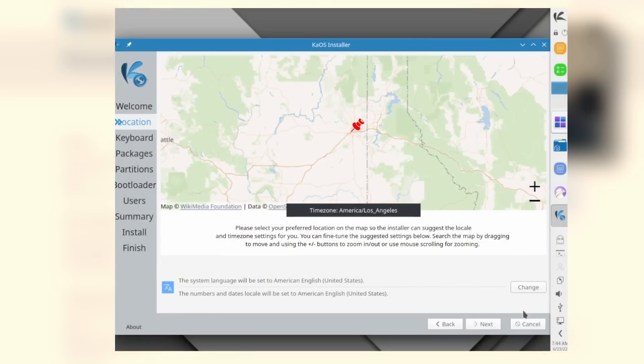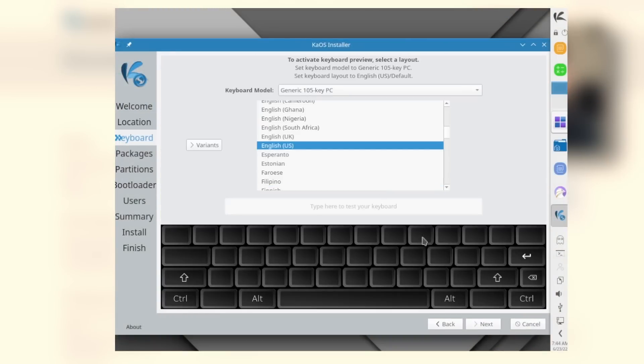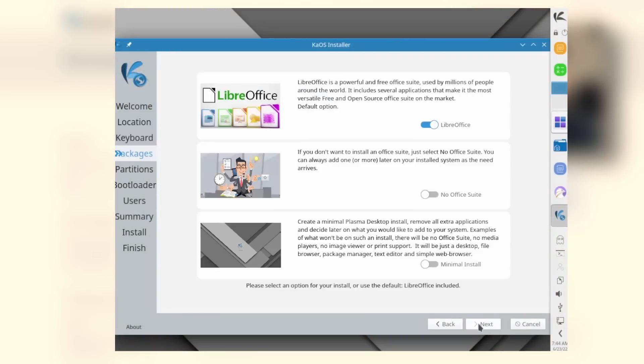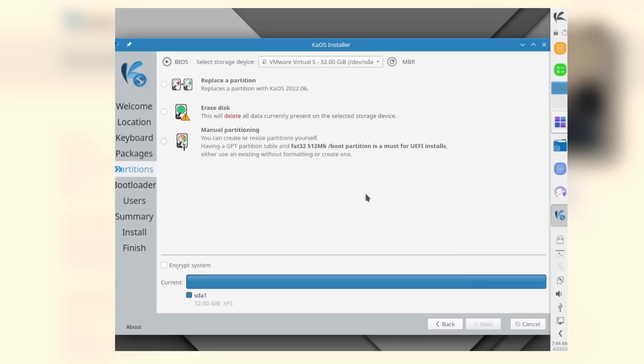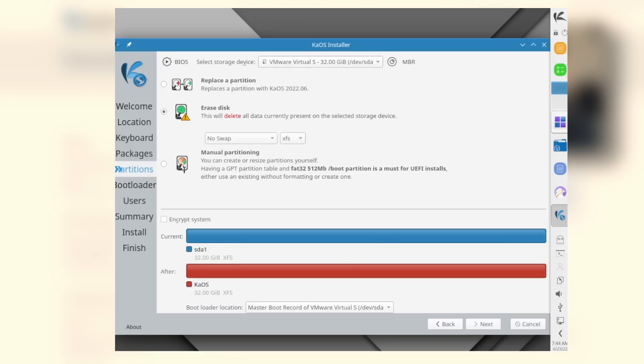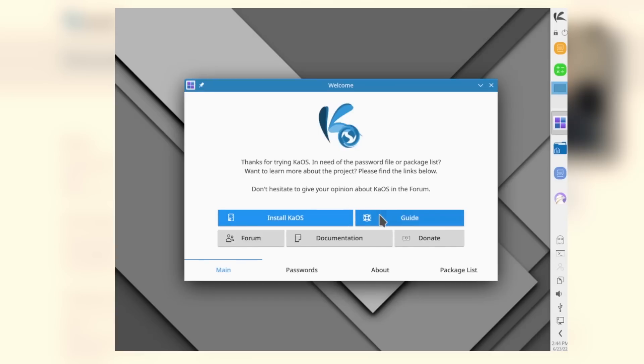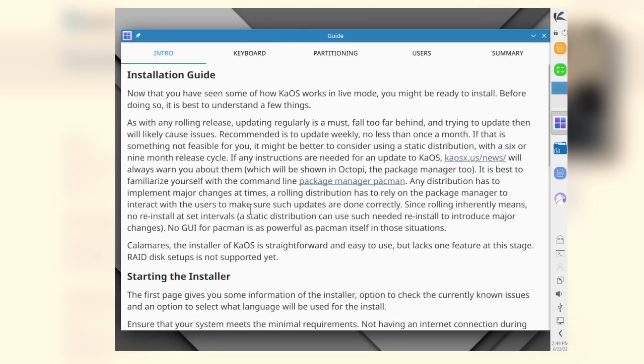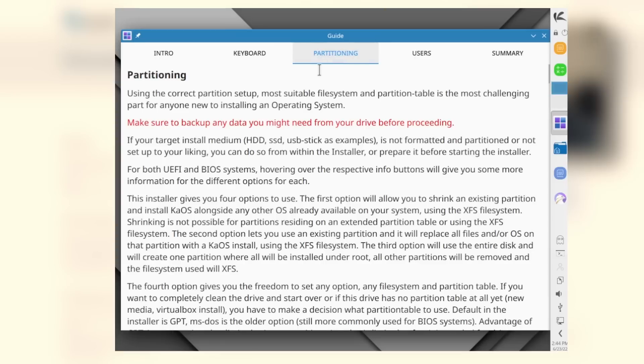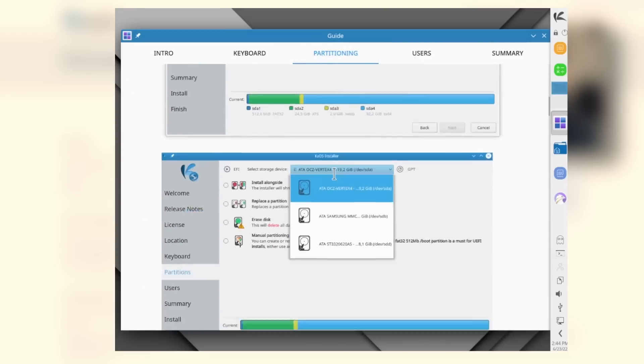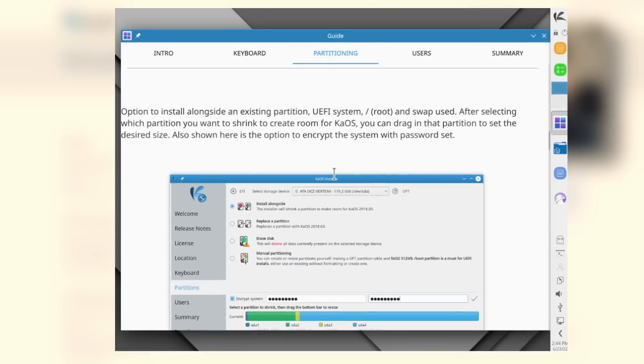I already have this installed, so I'm not going to bore you walking through the installation process. It's pretty standard. The main highlights were it allows you to pick if you want to install LibreOffice, no Office Suite, or if you want to use their minimal installer. In addition, it lets you pick if you want to install a bootloader or not, so that's pretty cool. Another thing that's cool is within the dialog that starts when the system starts up during installation, it gives you an installation guide which will help you through that process.